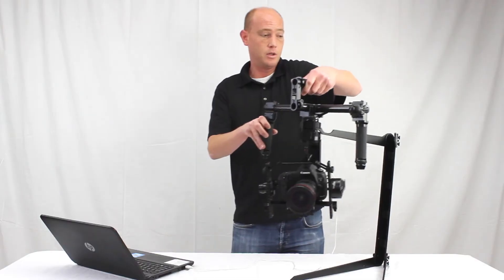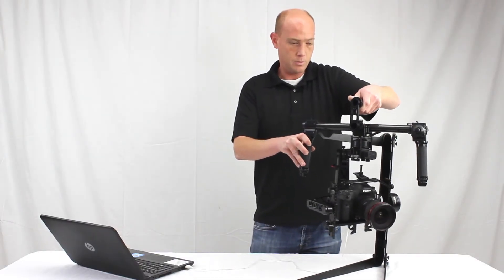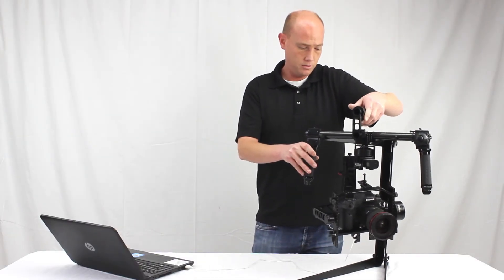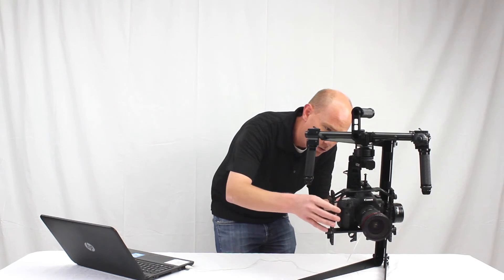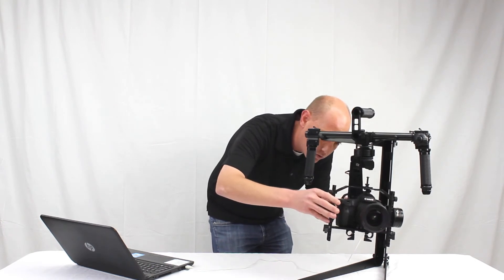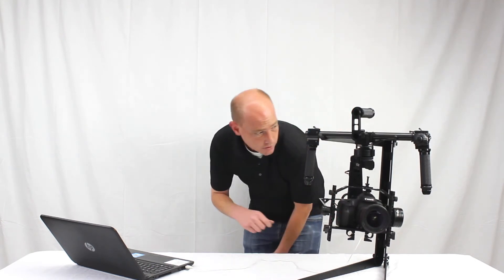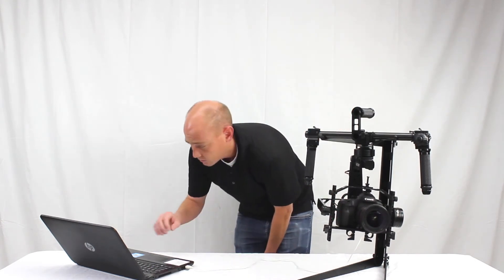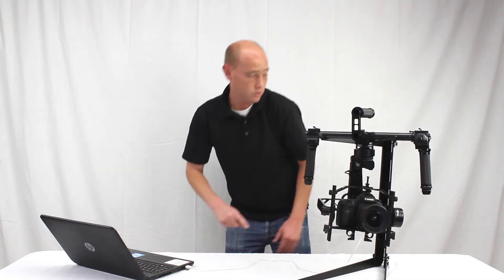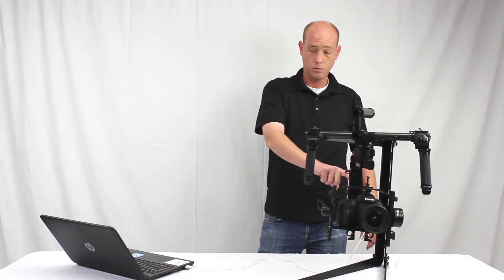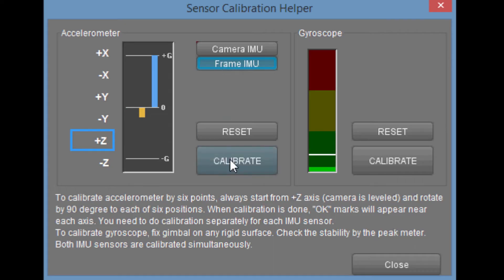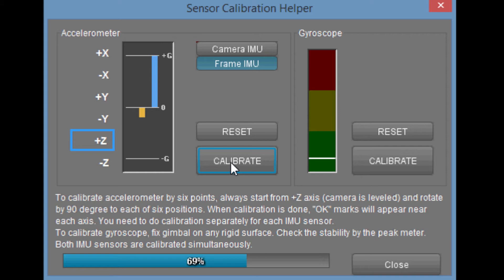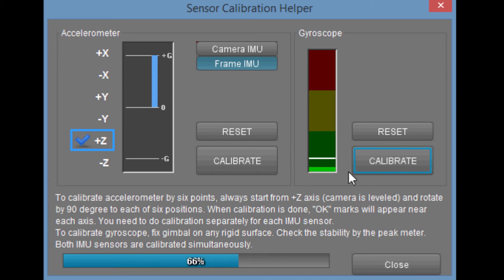Once that's completed you can pick up the gimbal, place it back on the tuning stand and you want to hold the gimbal so it's nice and level. It doesn't have to be perfect but just make sure it's not moving. And then we're going to select the frame IMU sensor which is in the back, which is right here behind the gimbal board. And we're going to do the same process. We're going to calibrate the accelerometer and then the gyroscope. And again the idea is that we end with the status bar in the green zone.